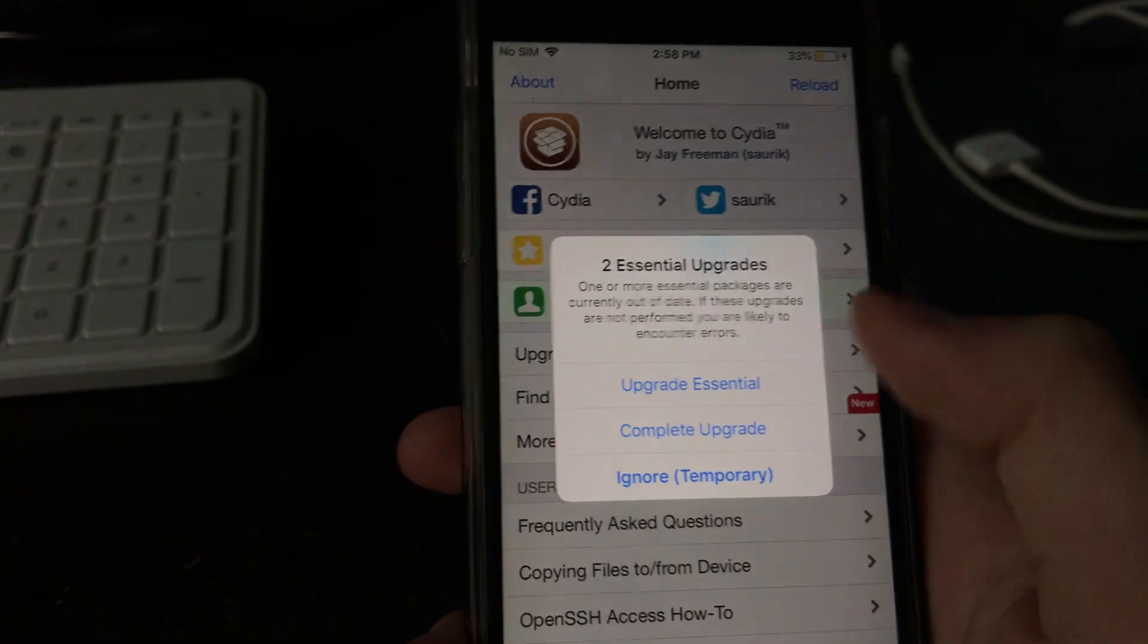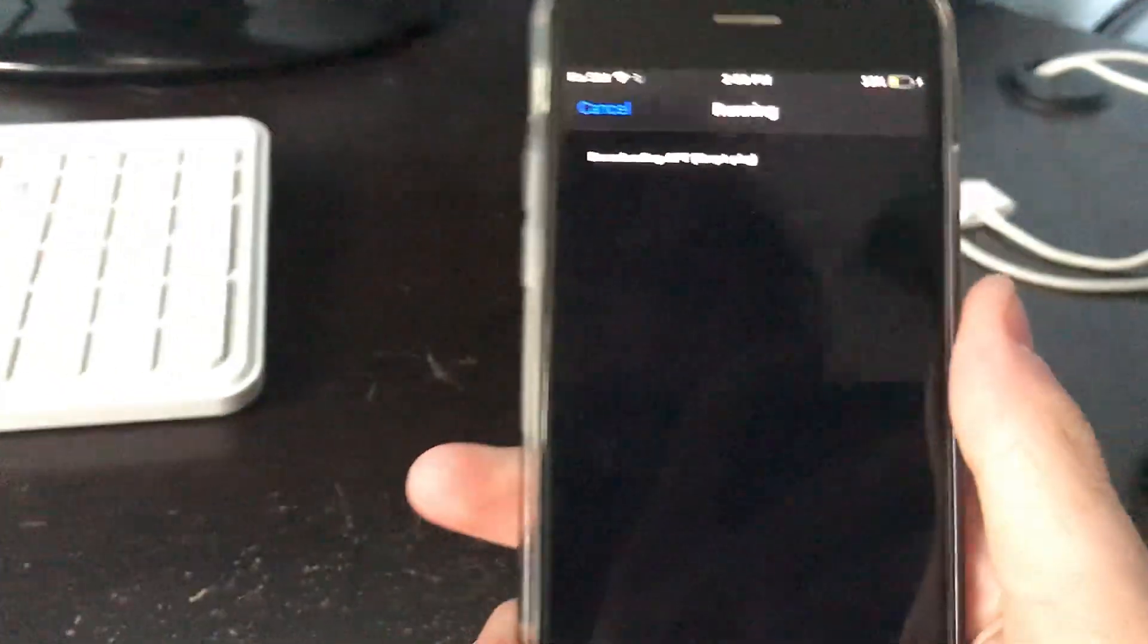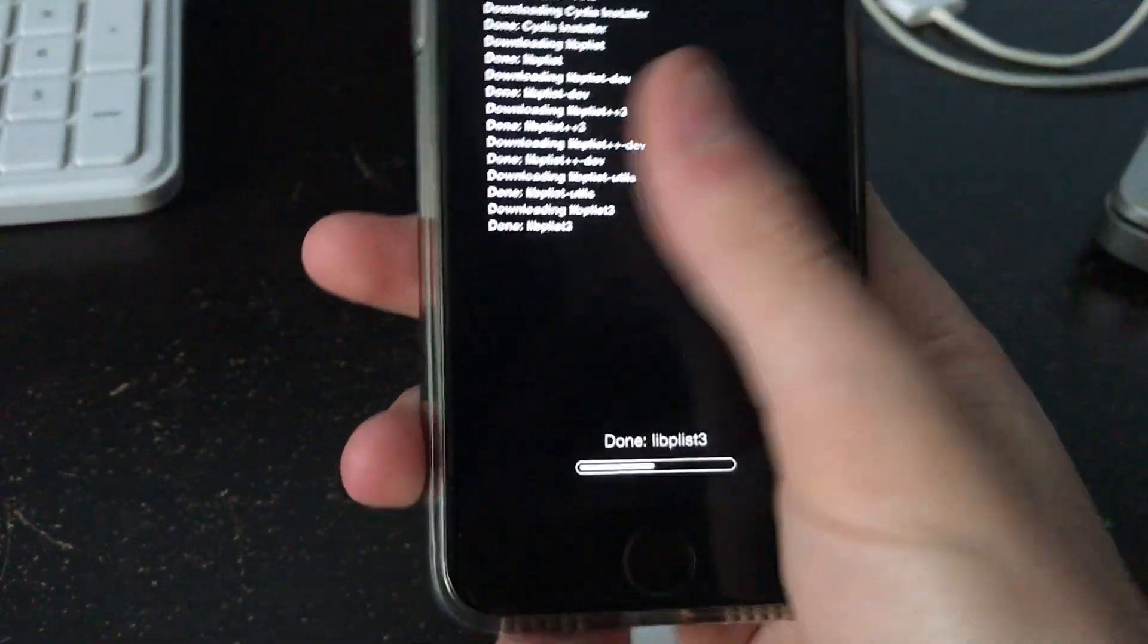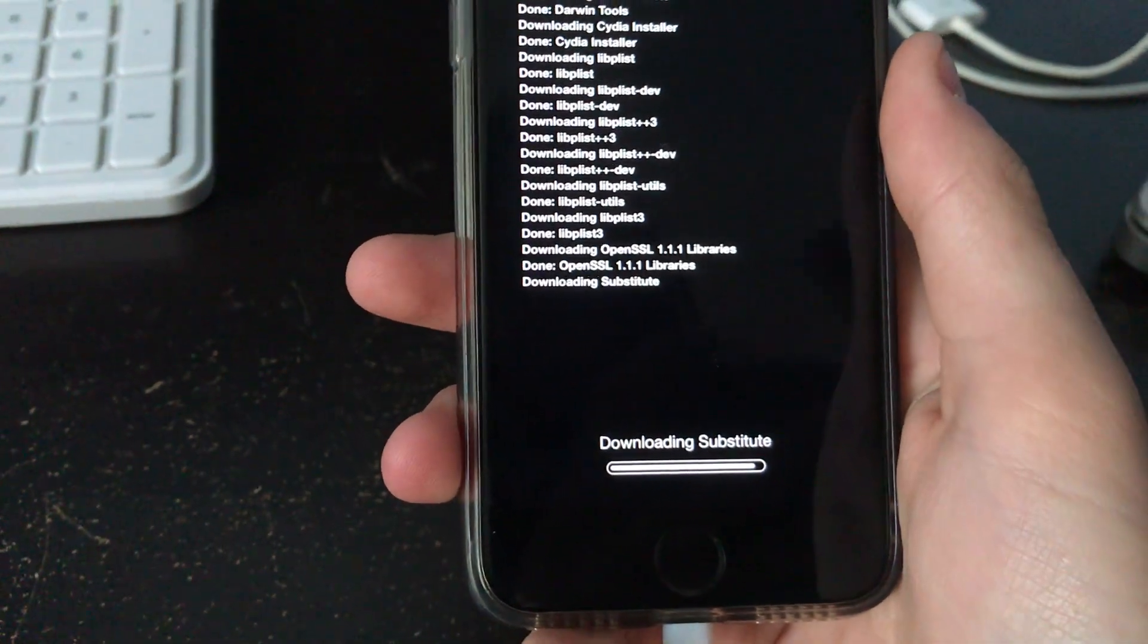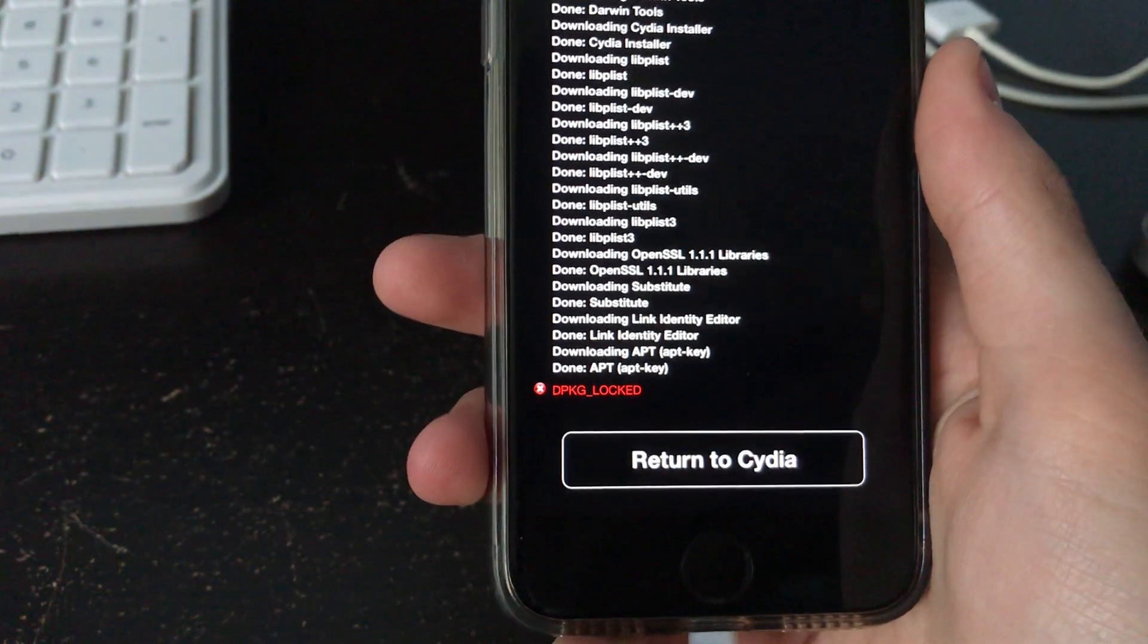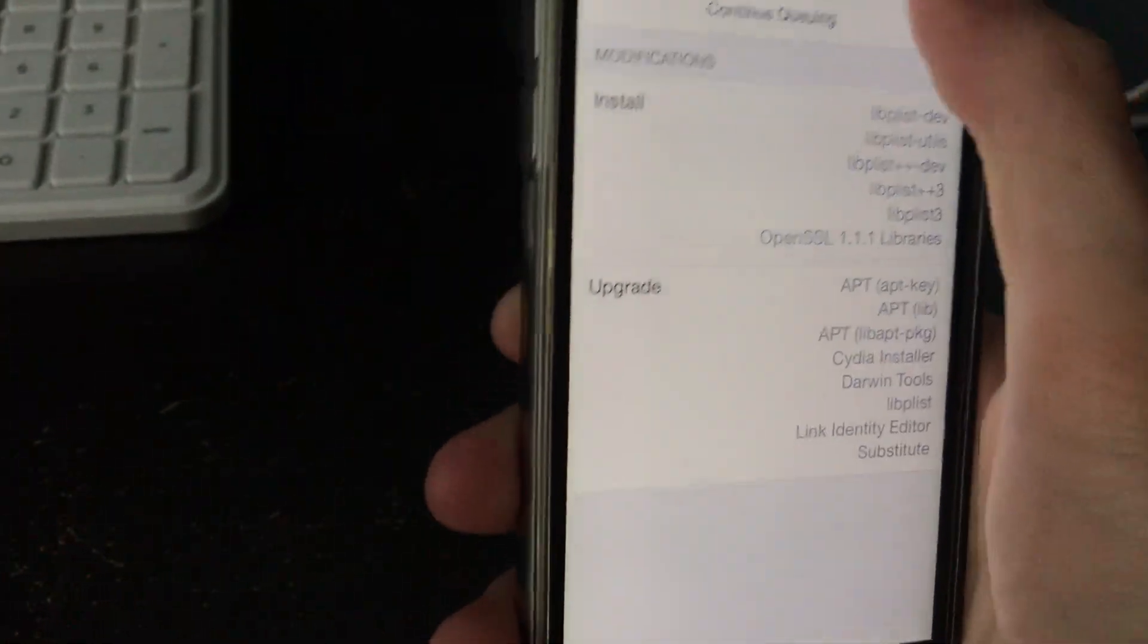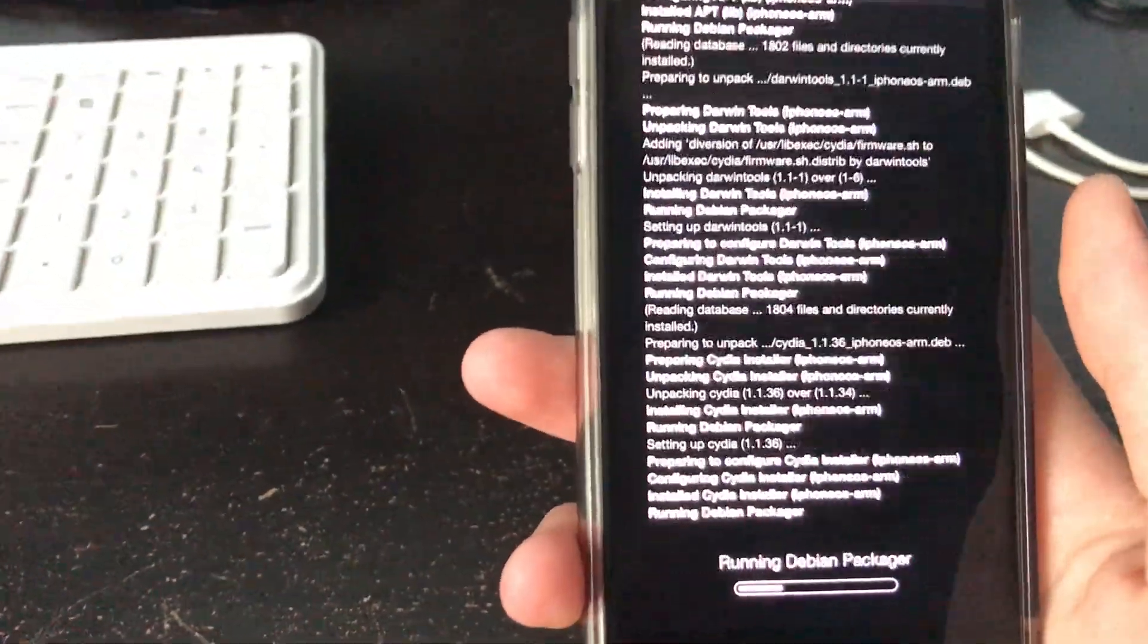As you can see here, and it'll probably ask you to do an upgrade, which, do the complete upgrade, so it gets everything and install it to make sure, well, just to, it'll make sure Cydia runs good and all that stuff. And then, you're jailbroken. Well, I guess it's asking me to do more updates, but whatever. You're jailbroken.